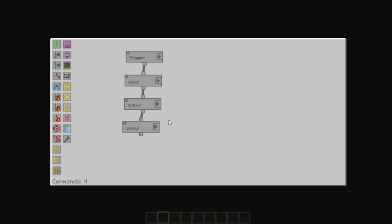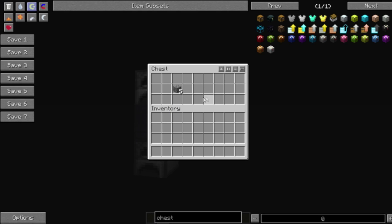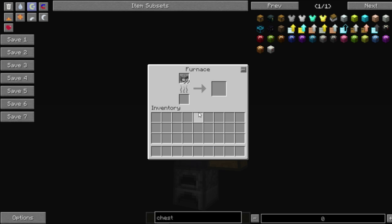So, we join this up now. So, you'll now see that it's taken the cobblestone and put it into the furnace.